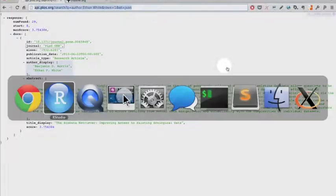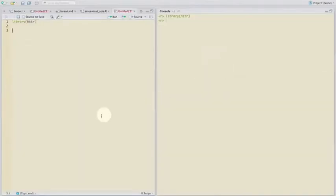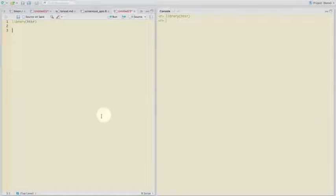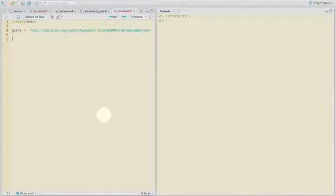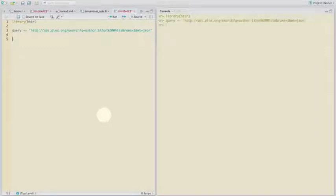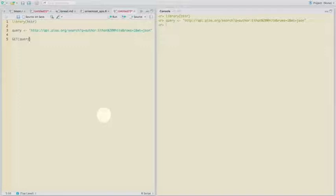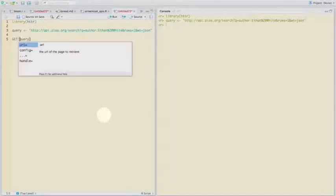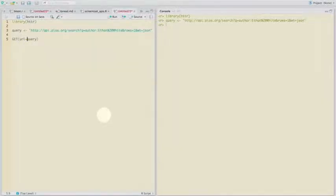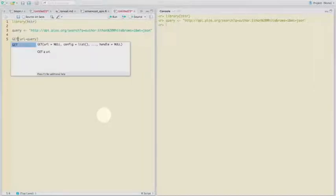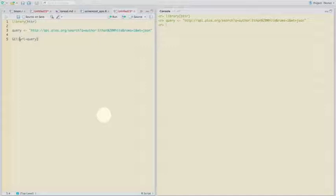Don't worry about that too much. So anyway, that's the data we want to get. So we can assign that query to a web resource as an object called query. And then we can use that get verb that we talked about earlier to work with the web resource. And so this get function in httr asks for a URL to the web resource, and we can give it that.